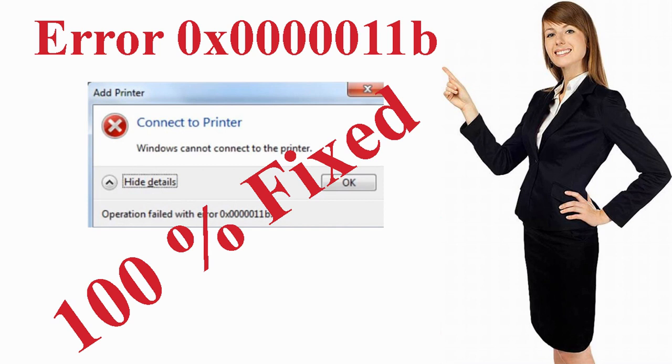Learn how to fix Windows cannot connect to the printer. Operation failed with error 0x0000011b while connecting to the network share printer in Windows 10, 11, or older versions.